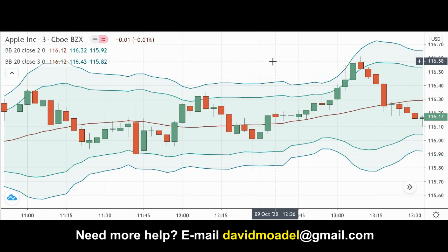This is on a three-minute candlestick chart, but you could test this out with demo or virtual trading on almost any time frame — daily candles if you're more of a swing trader, or one-minute candles if you're a short-term scalper. If you'd like more help with trading or investing, I do offer coaching — you can email me at davidmodell@gmail.com. Thanks for watching and listening, I'll talk to you again soon.